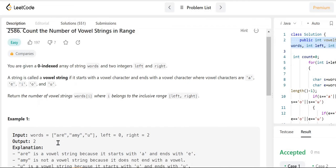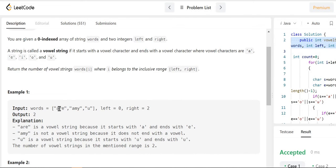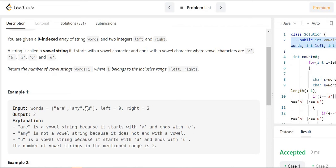In the example, we have 'ARE' — it starts with A and ends with E, both vowels, so it is a vowel string. Similarly, the next string starts with A but ends with Y. Y is not a vowel, so that is not a vowel string. Then we have 'U', which is itself a vowel for both start and end. So we have two vowel strings and we return two.